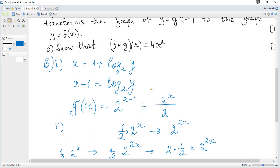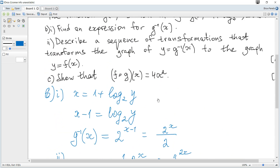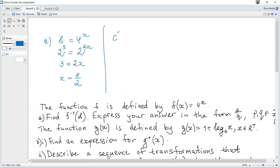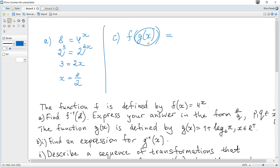Question c: show that f(g(x)) = 4x². This is a composite function. We substitute the expression for g(x) in place of x in f, giving f(g(x)) = 4 to the power of (1 + log base 2 of x).